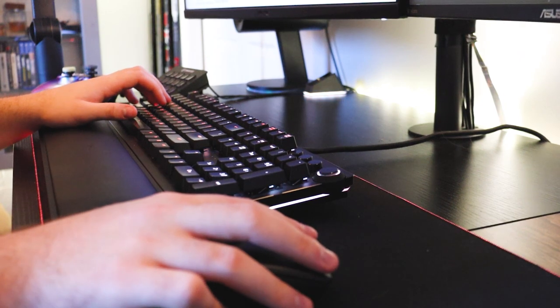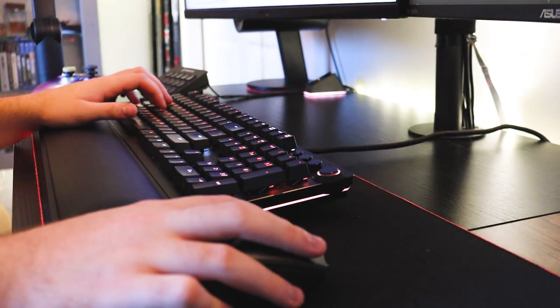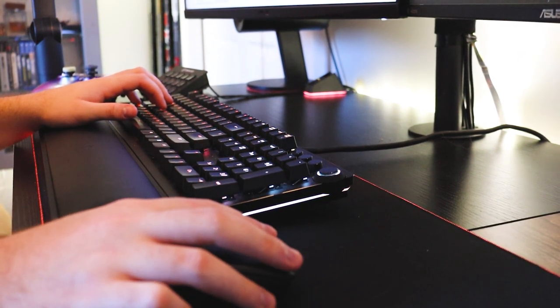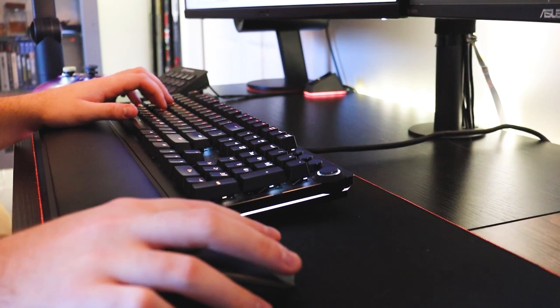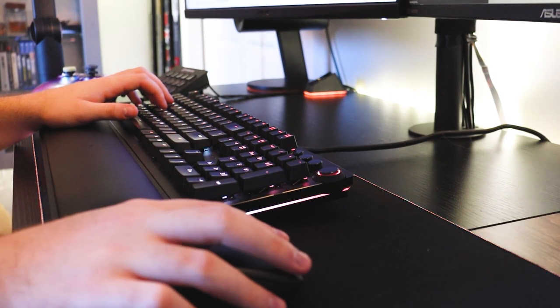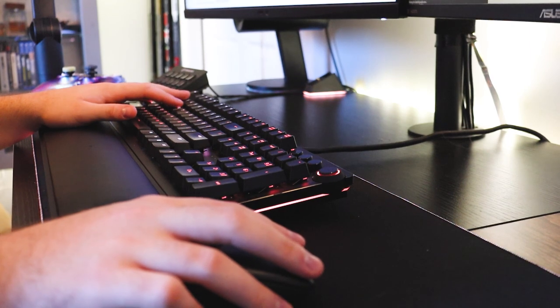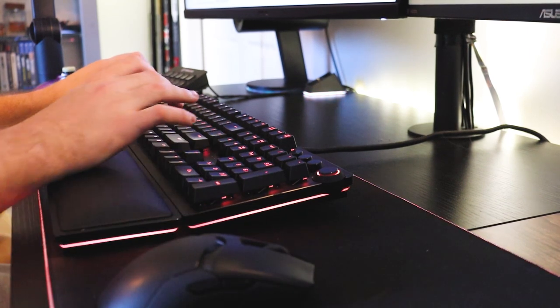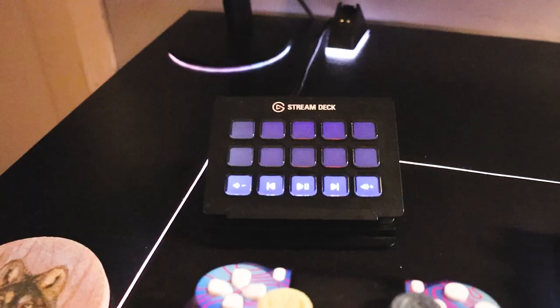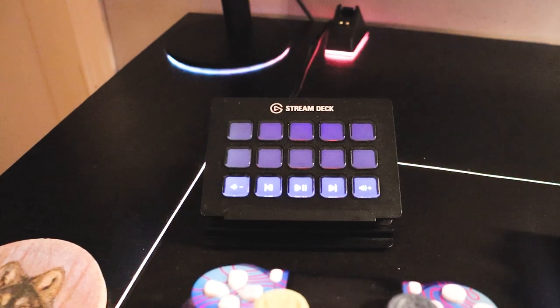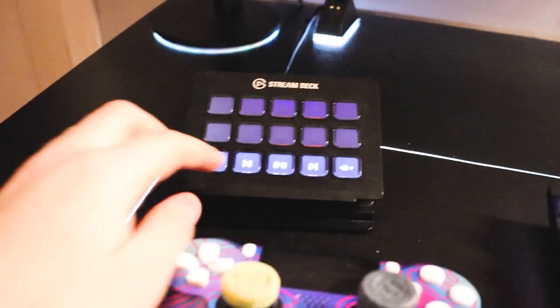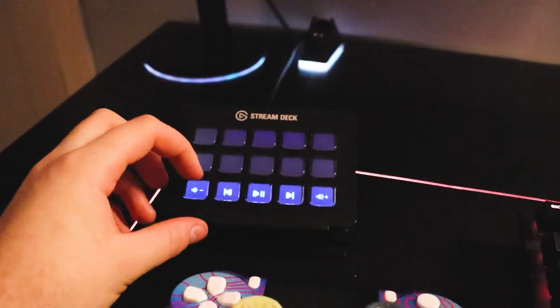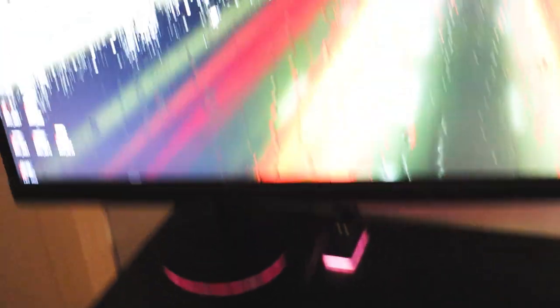For the peripherals on my desk, there's not a lot that's changed throughout the years. I have the Razer Huntsman Elite keyboard, the Razer Viper mouse, and I'm still using the Razer Kraken speakers. To the left of my keyboard, I still have a stream deck, which is currently just in media control mode. I have some other profiles on my stream deck for when I'm recording or for when I'm editing in Photoshop or Premiere Pro.